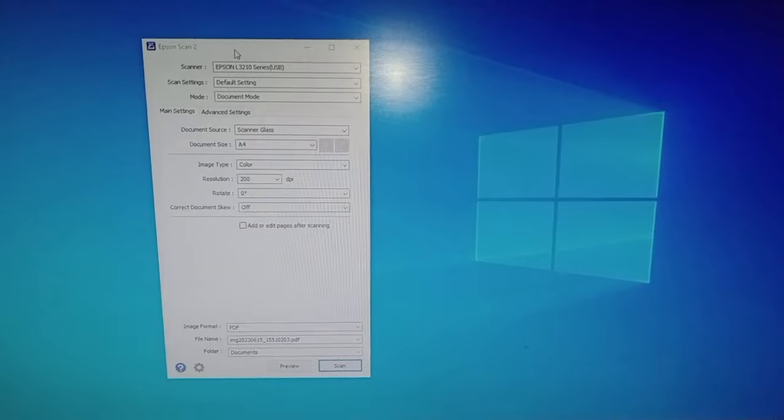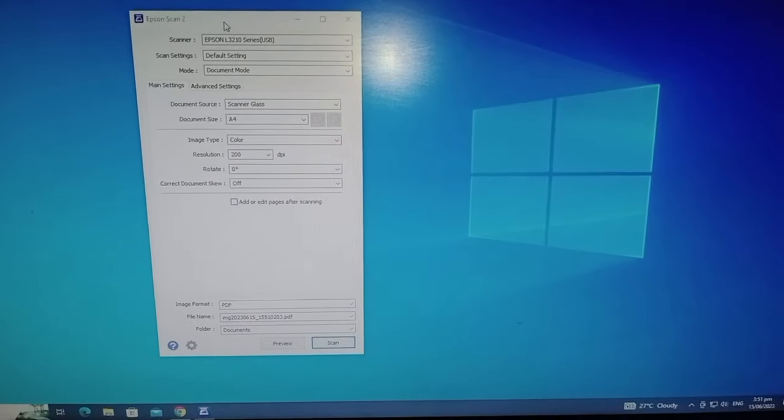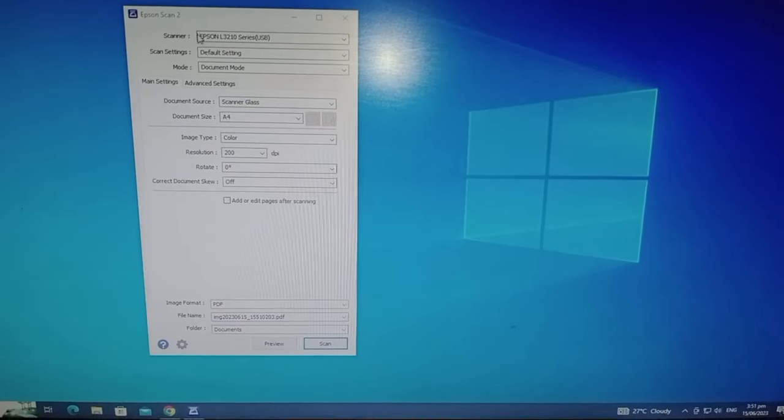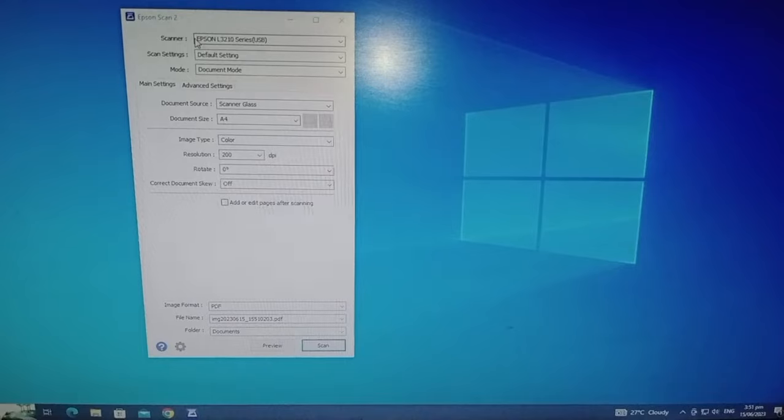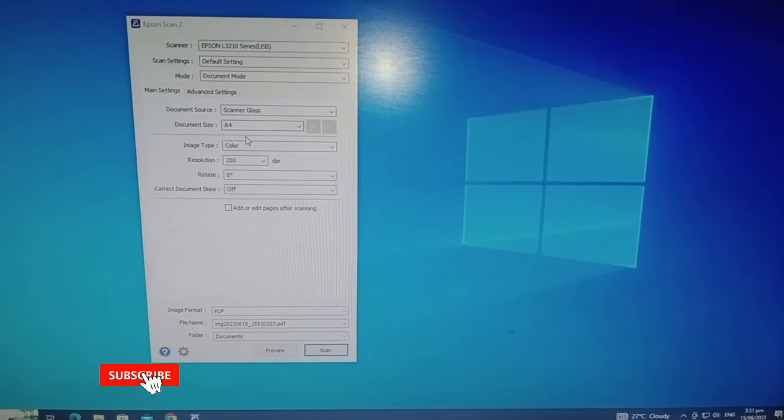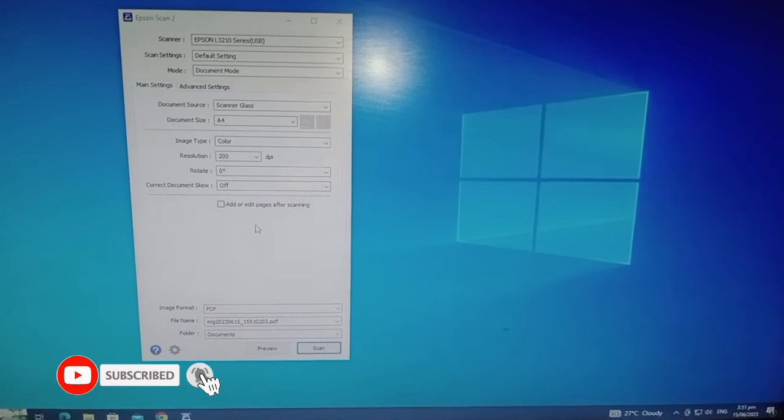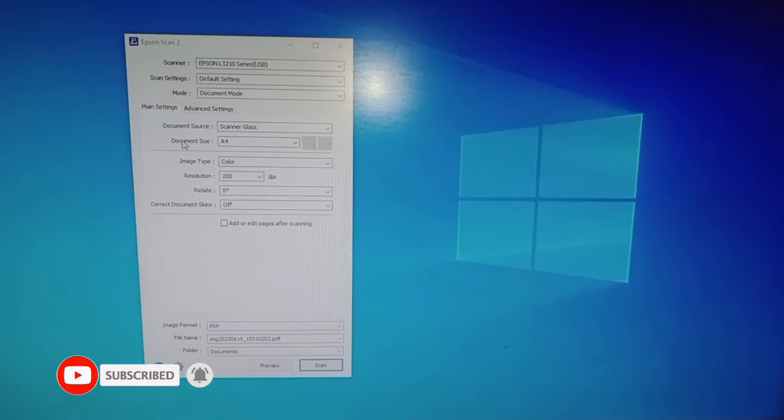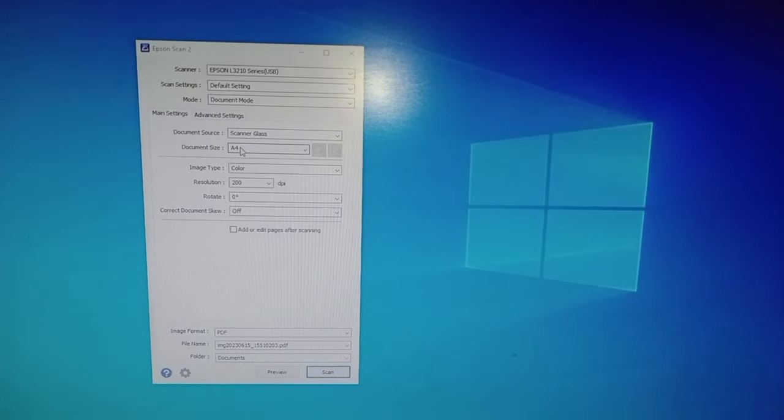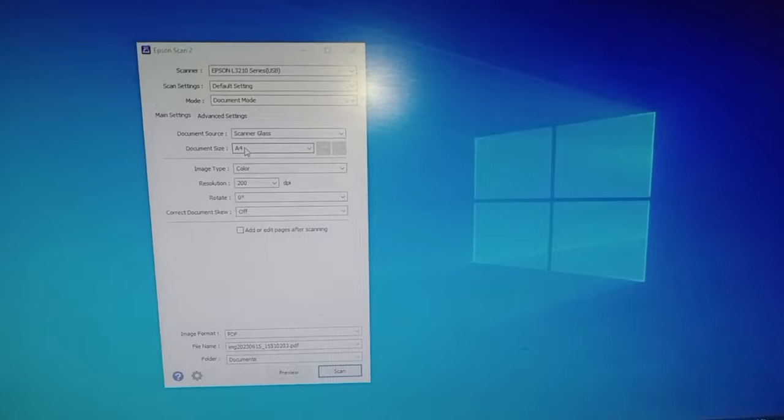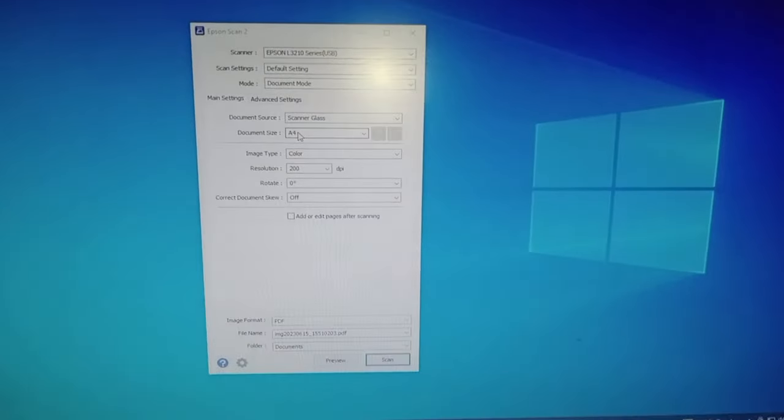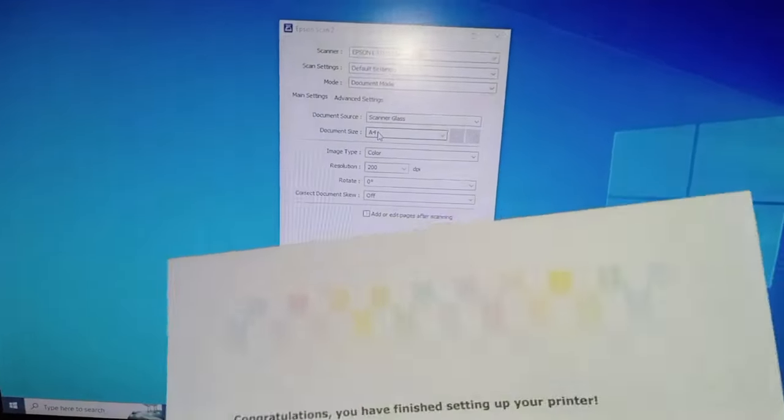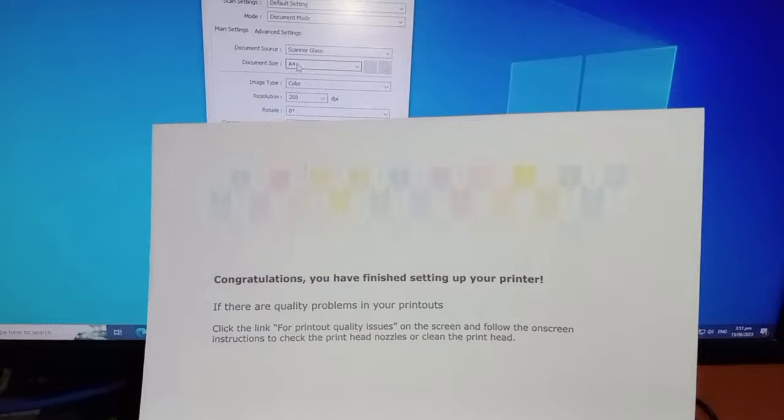For to be able for us to use the scanner of the printer. So we have some settings here. What is important is what is the document size that you are using. Let's say I have an example here, the ones that we print last time.